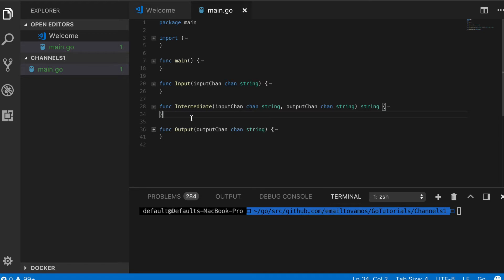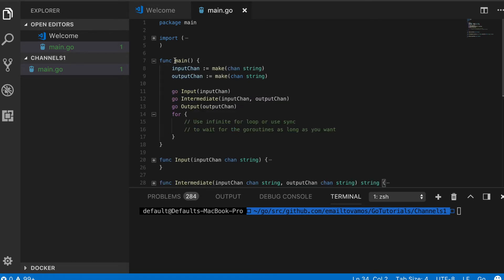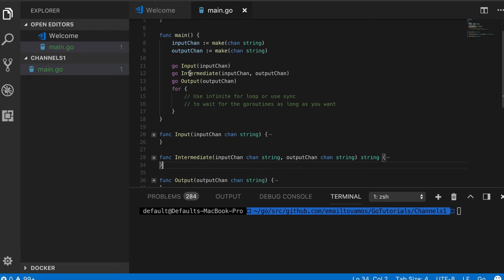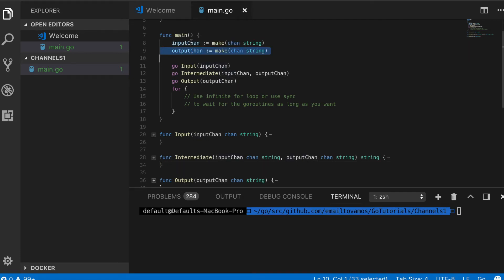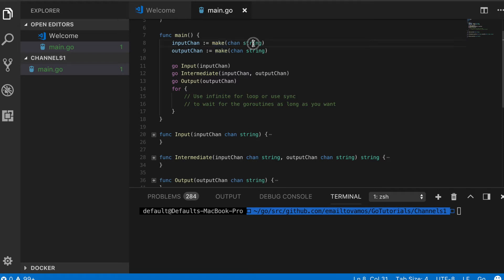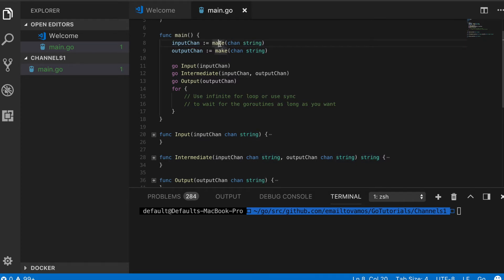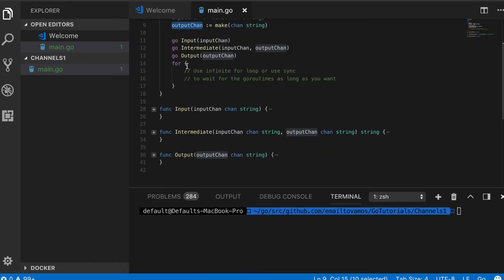Coming back to the example, here I have this main function which generates two channels. You generate a channel using this make keyword. In this case my channel is of type string, which means you can pass strings through this channel. My input chan is basically make chan string, and similarly I create an output channel.